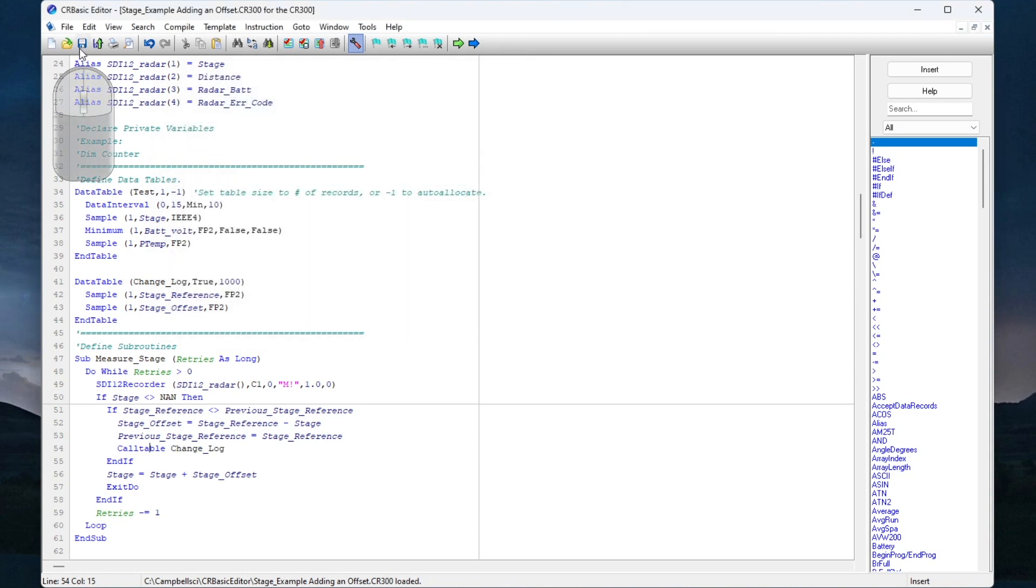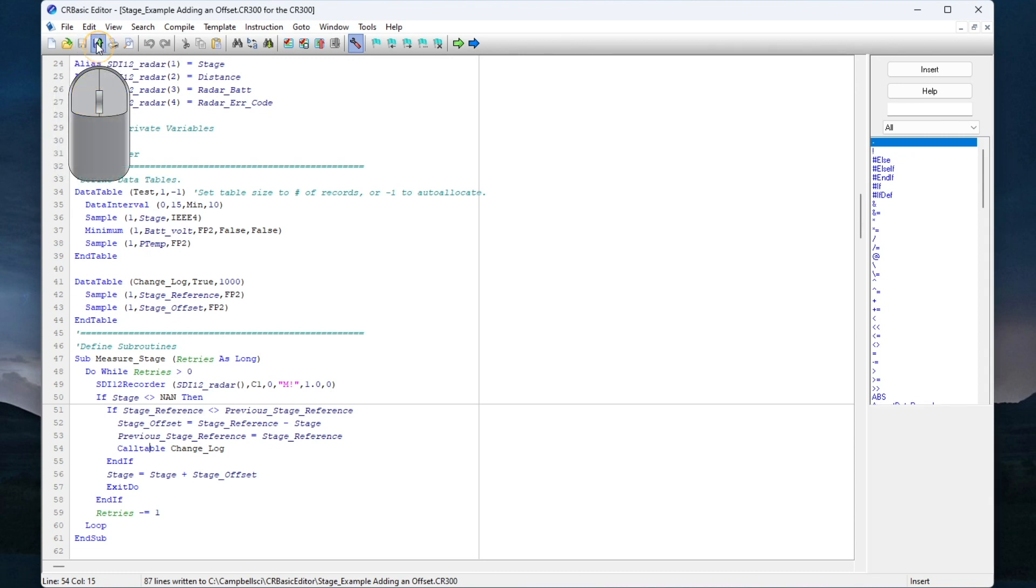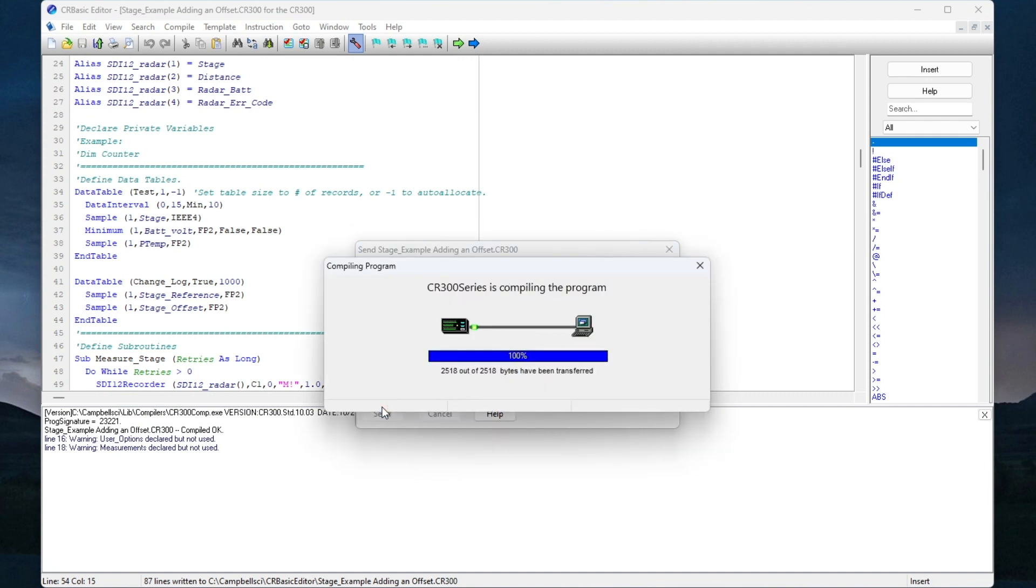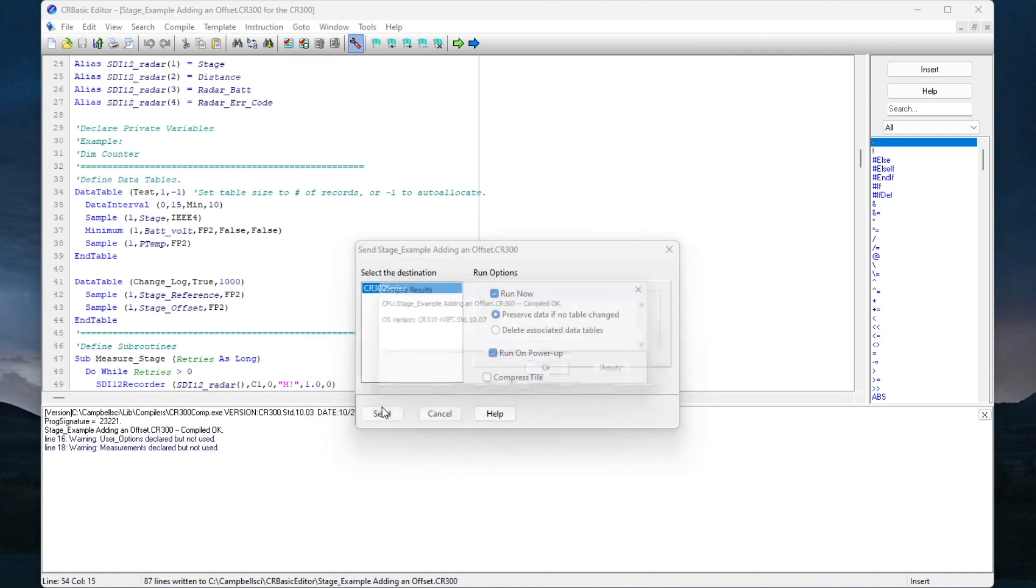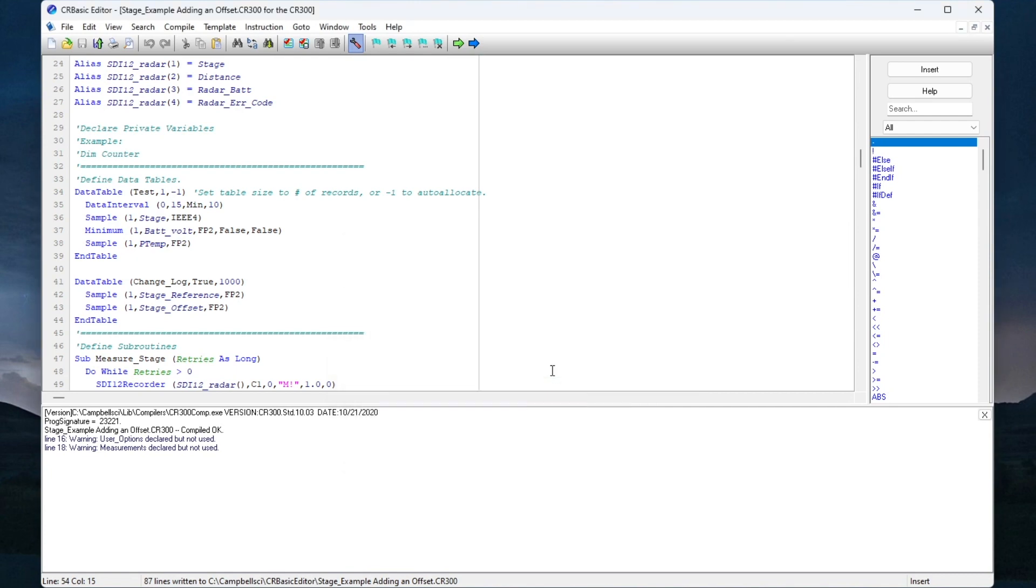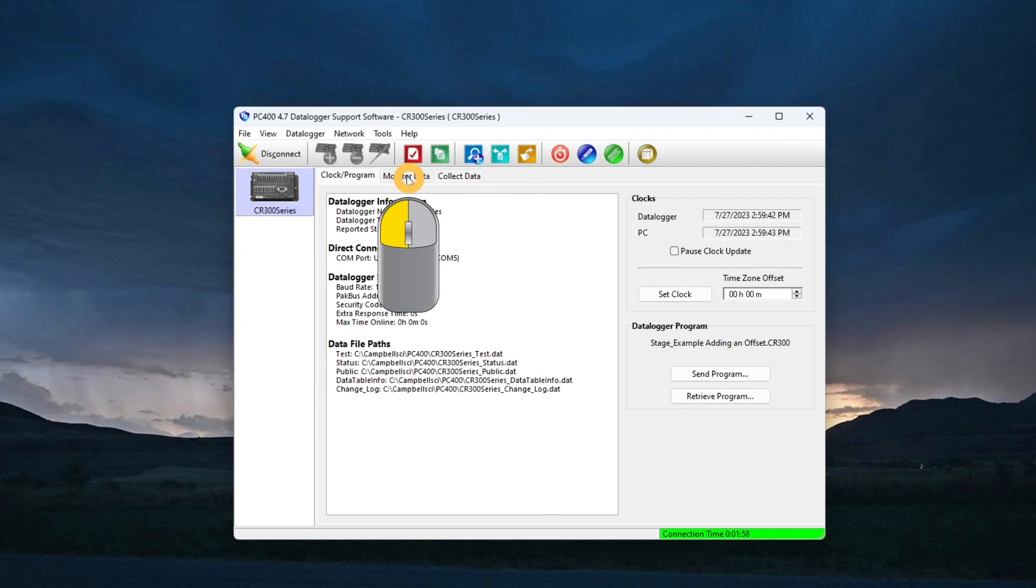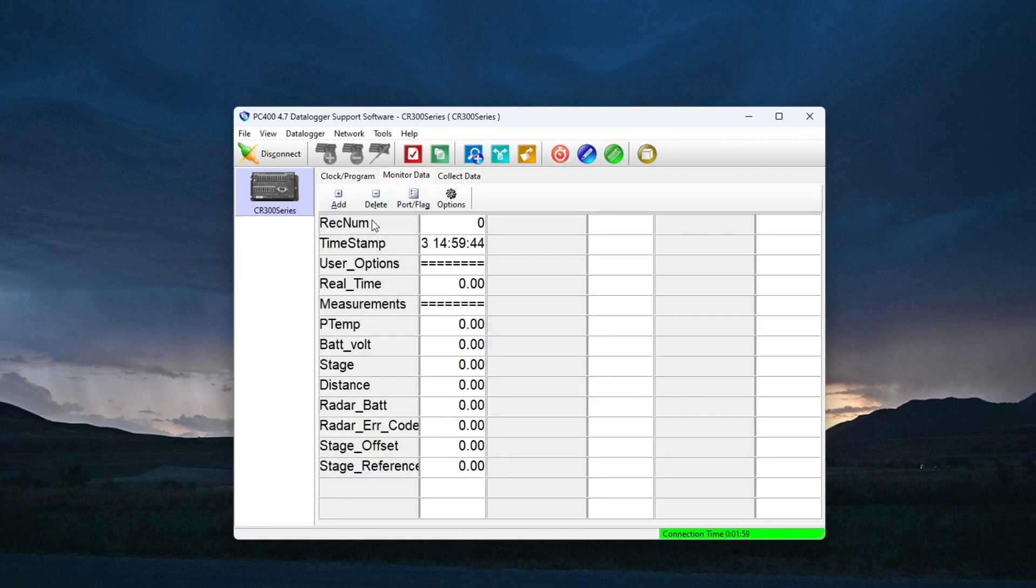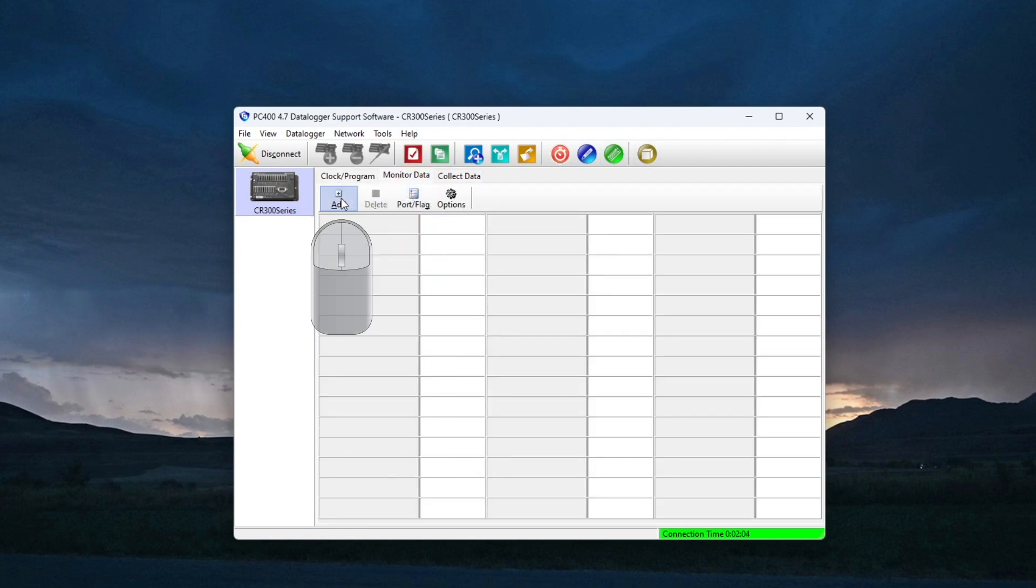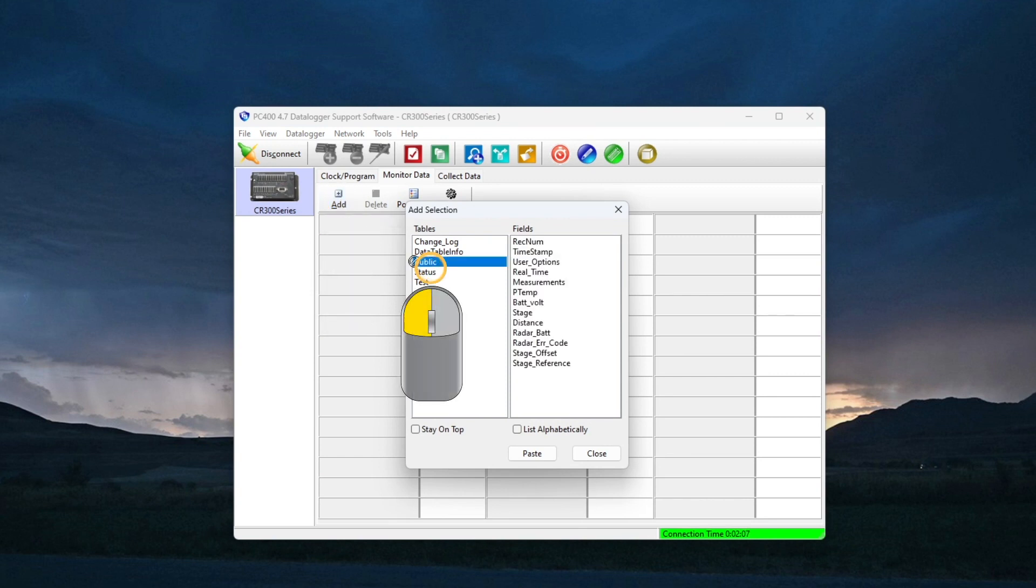Next, I will send the program to my data logger to view the data. Click Send, then wait for confirmation it compiled. Open PC400 or LoggerNet. I'm still connected from the last time, but I need to add my new fields to the display. I also have the new change log table, so I will place it in this next column.